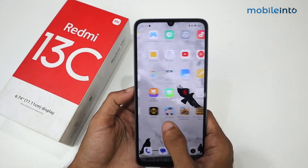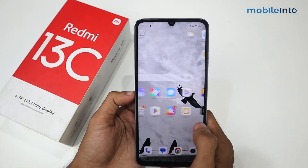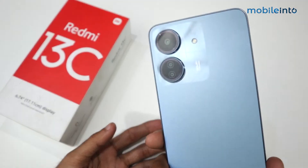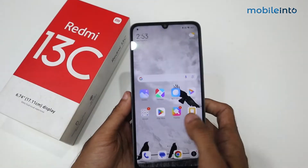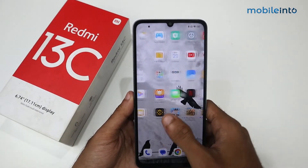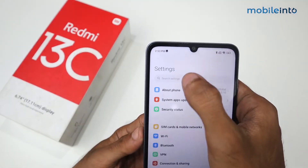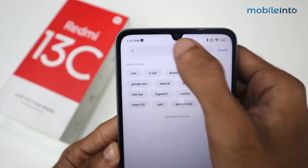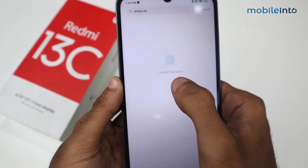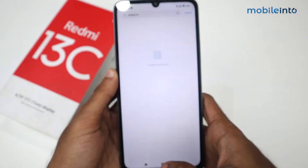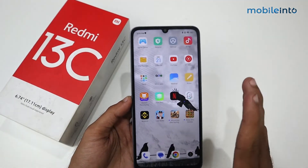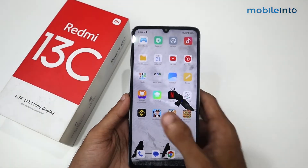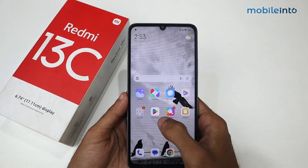In this video I'm going to show you how you can enable Always On Display in Redmi 13C. As you know, we don't have any default option in Redmi 13C for Always On Display — as you can see searching for it returns no results. But I'm going to show you the trick to enable Always On Display in Redmi 13C.